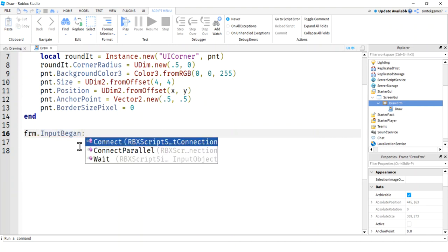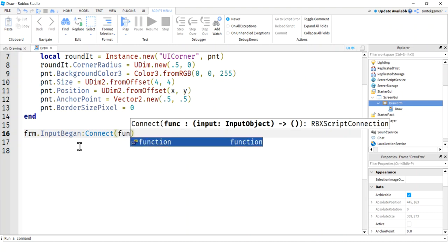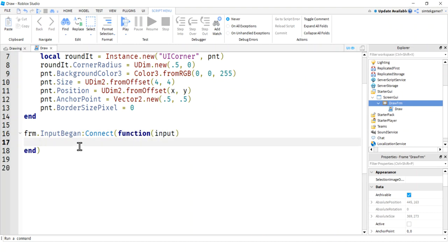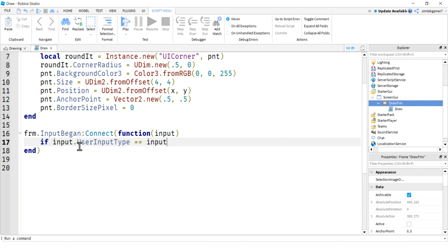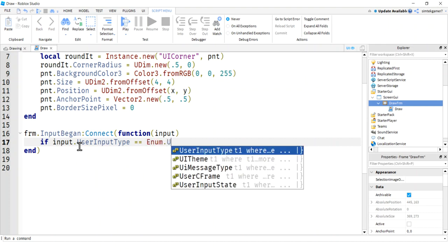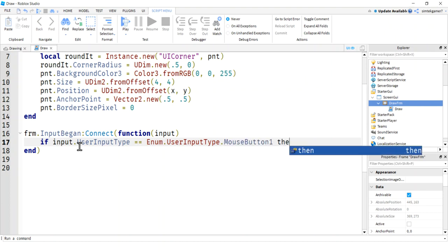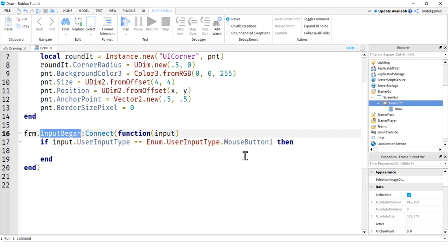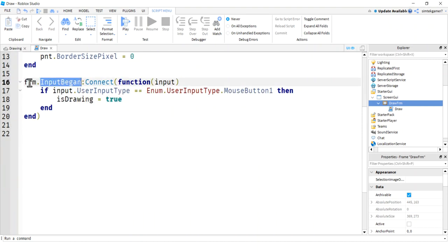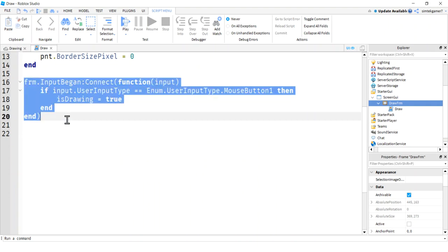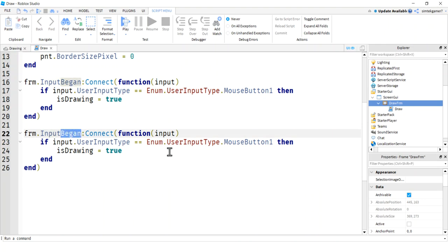Frames have InputBegan and InputEnded events, similar to UserInputService. In InputBegan, if the input's UserInputType equals Enum.UserInputType.MouseButton1, we set isDrawing to true. In InputEnded with the same check, we set isDrawing to false — so we stop drawing when the mouse button is released.